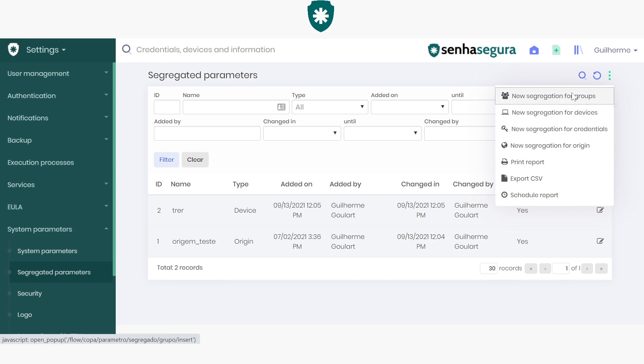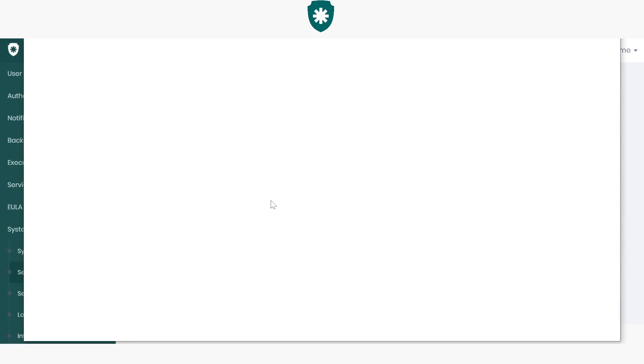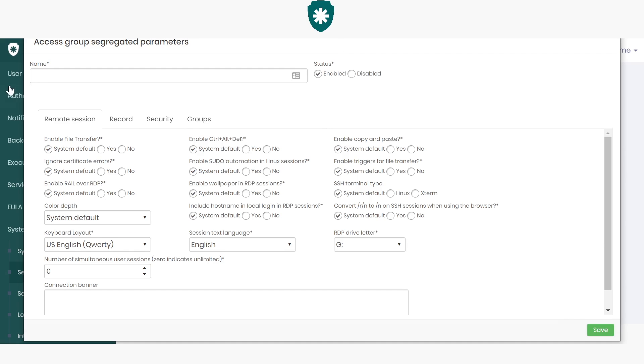In this case, I'll create a segregation for groups. Here we have parameters similar to those on that screen, but they will only apply to a specific access group. So here we have the same fields again.